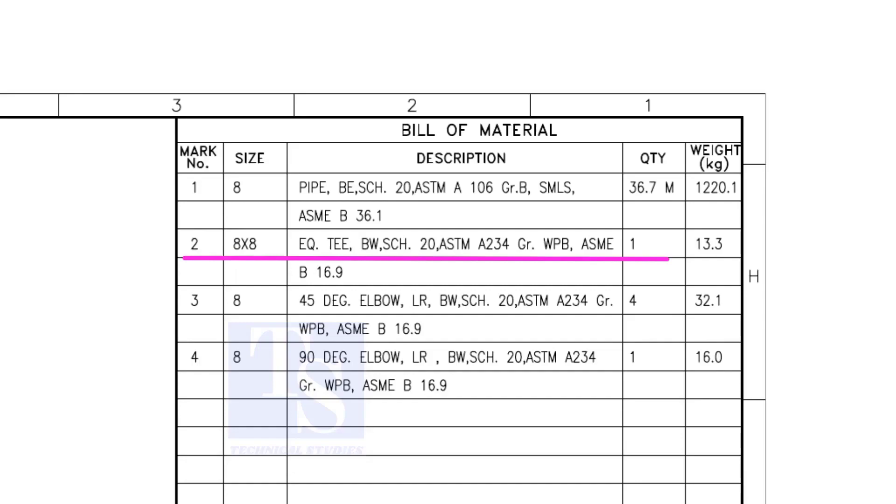What is WPB? W means weldable, P means pressure, B is grade B, refers to the minimum yield strength.